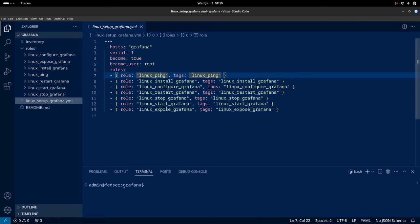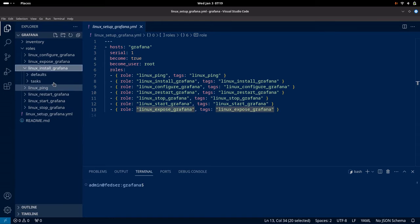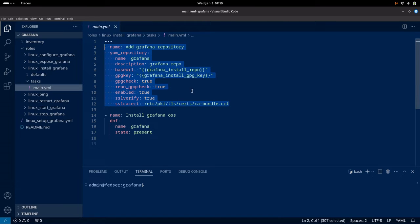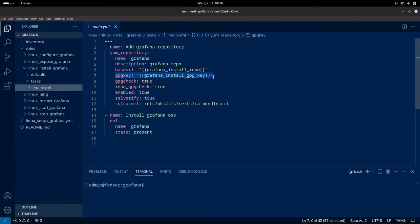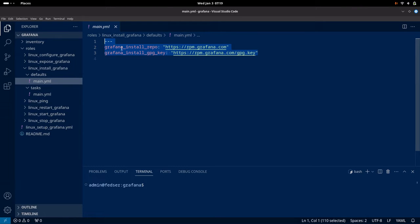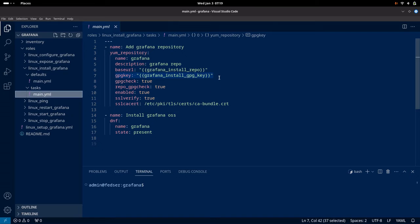We will go through all the roles one by one: install, configure, restart, stop, start, and expose. In the install Grafana role, what we are going to do is add the repository and then install the Grafana open source software package. We are setting the base URL and GPG key, which are required to accept the key before we are allowed to install the Grafana package. These variables are set in the defaults — the Grafana install repository and the Grafana install GPG key — and those two variables are used in the task.